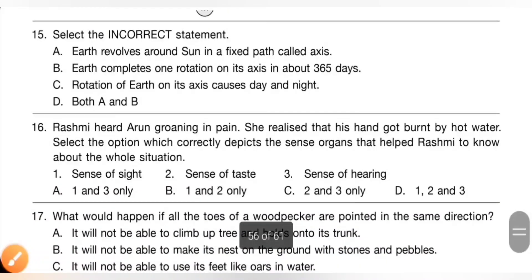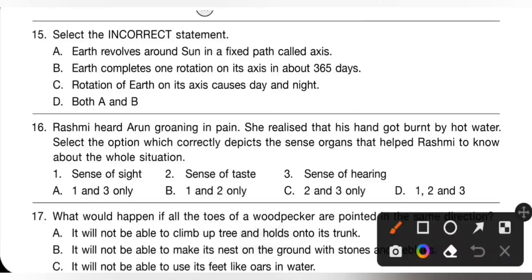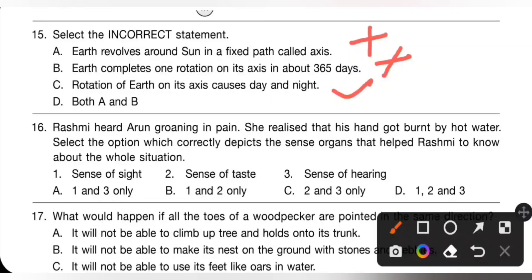15th question: select the incorrect statement. Option A — earth revolves around the sun in a fixed path called axis — is incorrect because earth revolves in a path called orbit. Option B — earth completes one rotation on its axis in about 365 days — is also incorrect because that refers to one revolution. Option C — rotation of earth on its axis causes day and night — is correct. So options A and B are both incorrect, and option D (both A and B) is the correct answer.